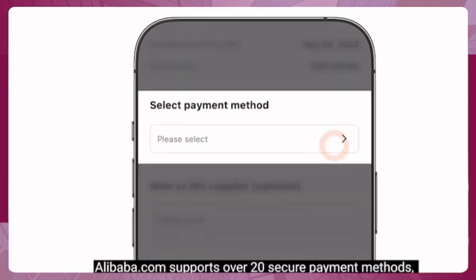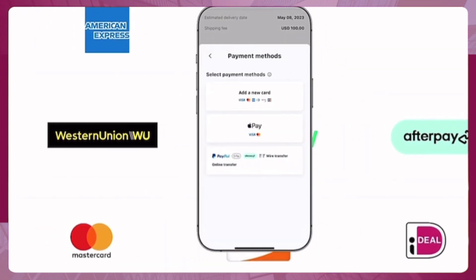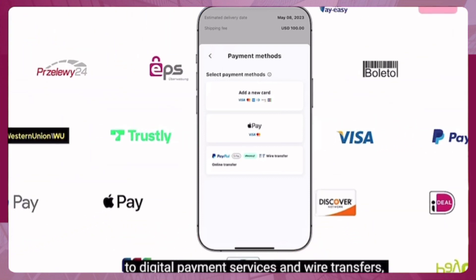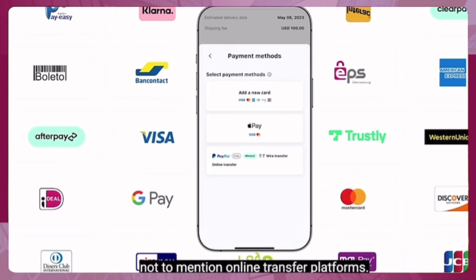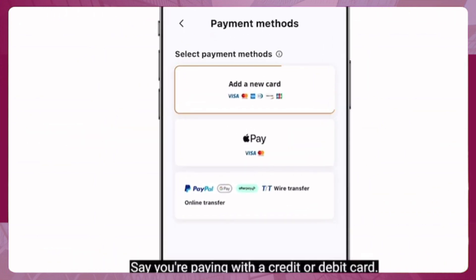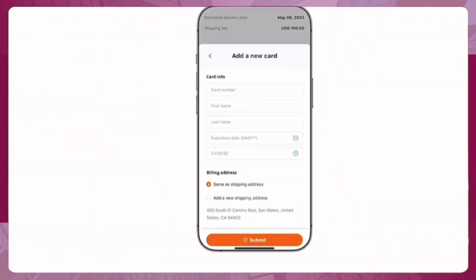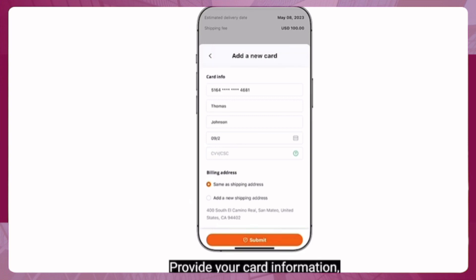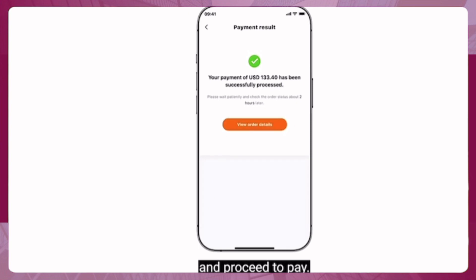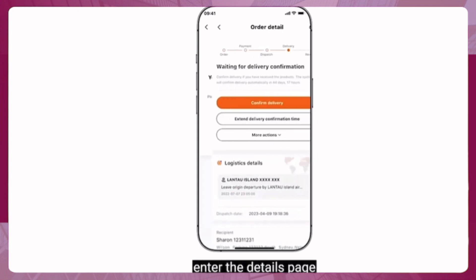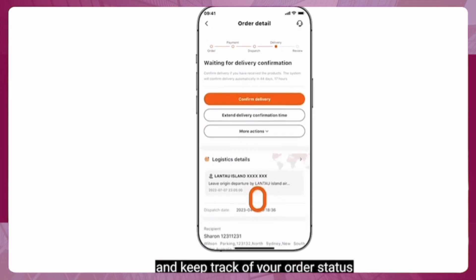Alibaba.com supports over 20 secure payment methods, from credit and debit cards to digital payment services and wire transfers, as well as online transfer platforms. If you're paying with a credit or debit card, provide your card information, confirm, and proceed to pay. Then enter the order details page and keep track of your order status and shipment.